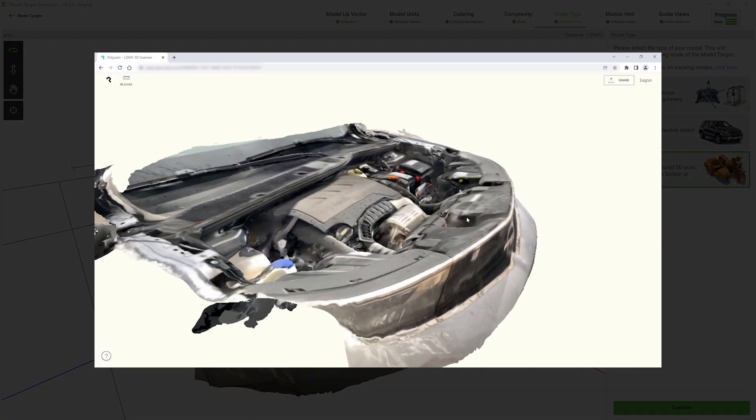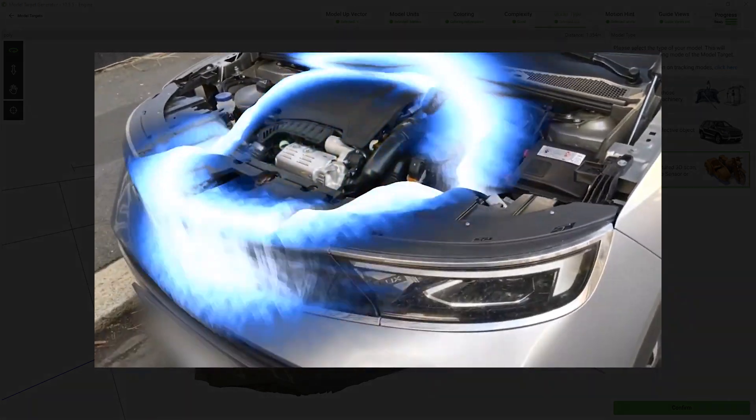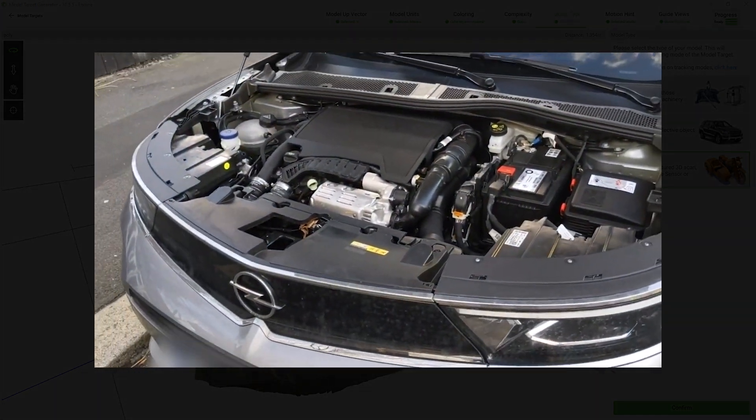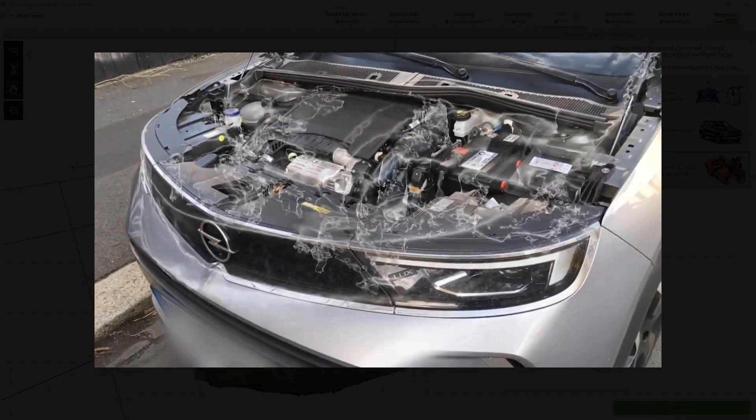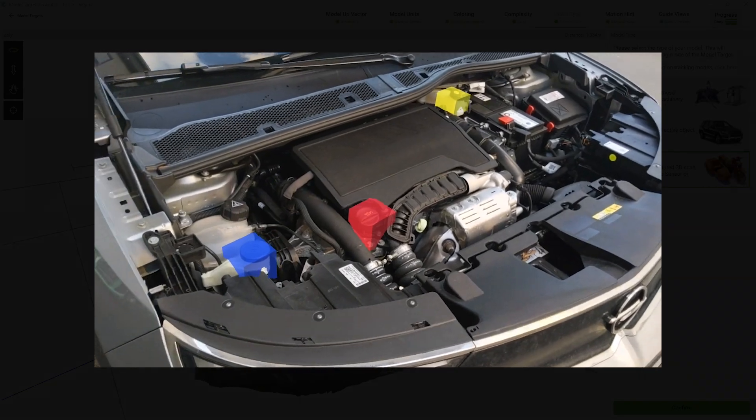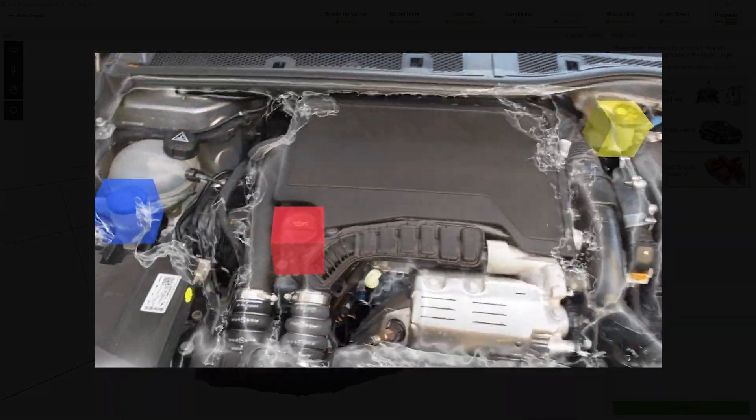You can use 3D models from APIs and apps such as Apple's Object Capture, Metascan, Polycam and others and use them to recognize and track physical objects using model targets with Vuforia engine.